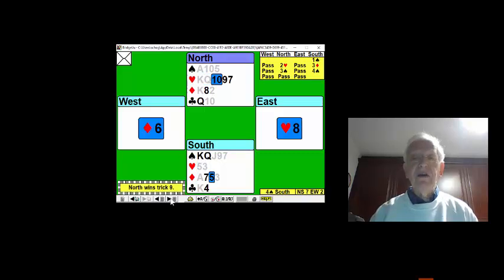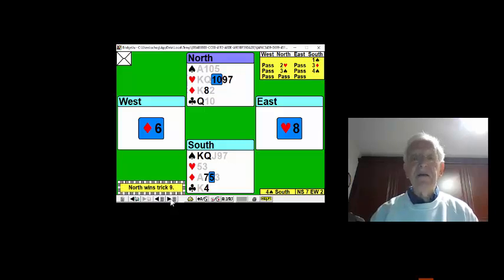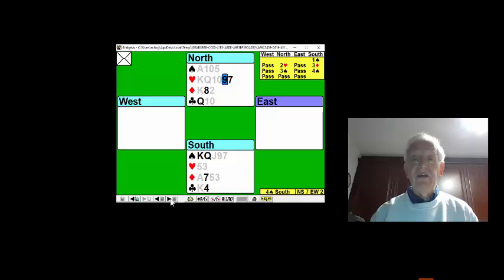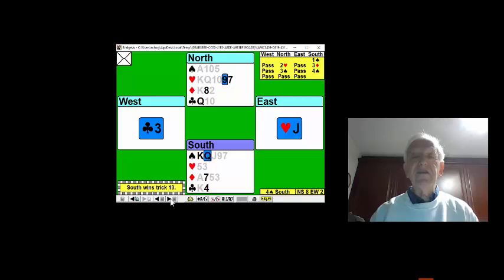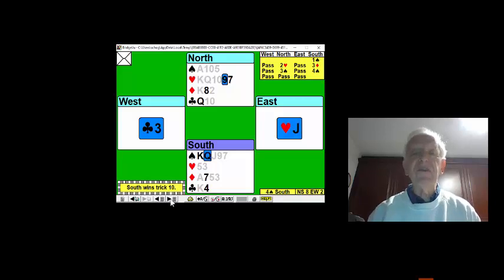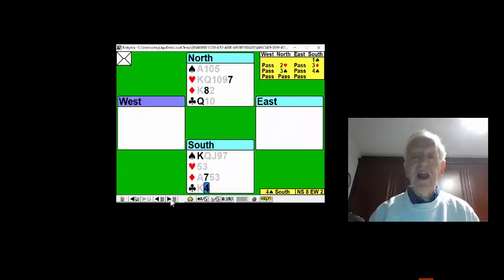Oh, that's good. East must have the jack. Don't know why he didn't take it then. Well, now play the nine of hearts. He takes his jack, and we can trump. Can we get to the dummy to enjoy that established seven of hearts? Yes, we can with a club.